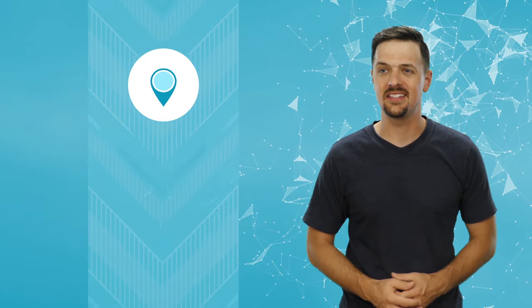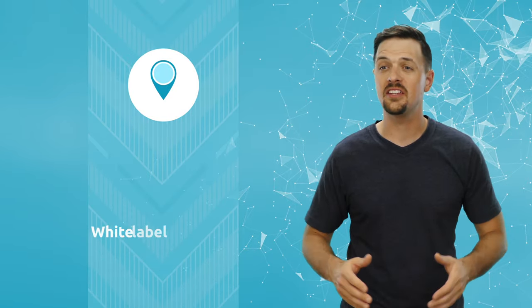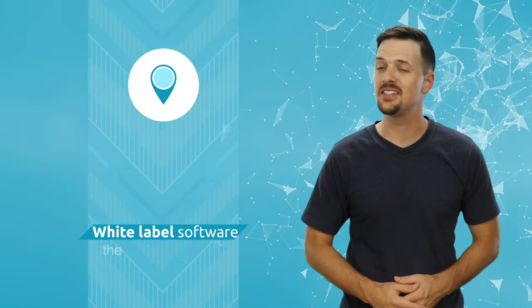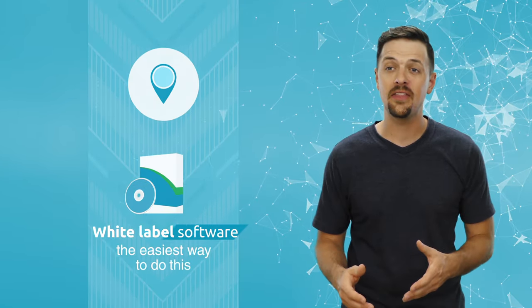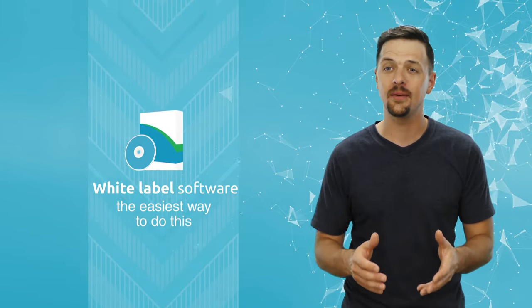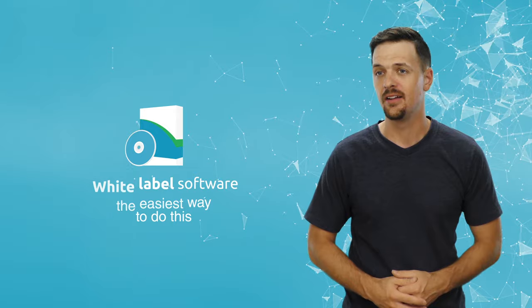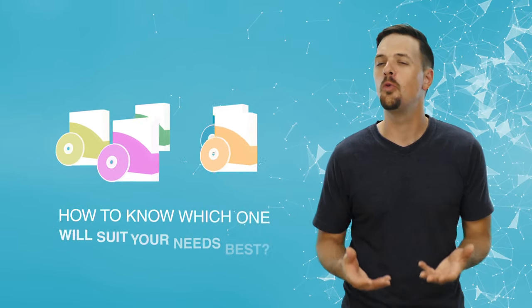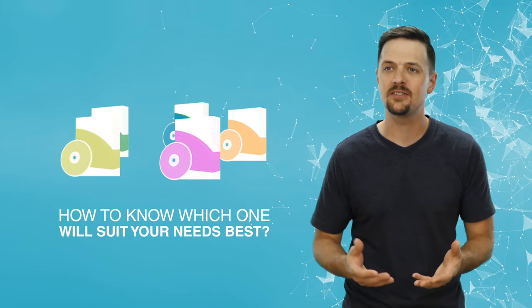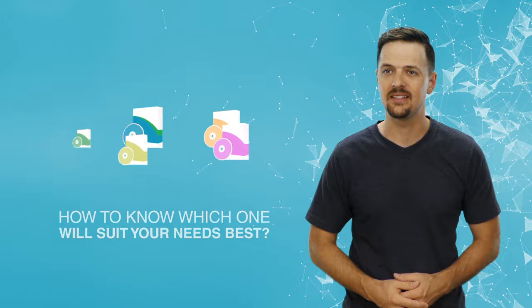So, you've decided to start a GPS tracking business, and I bet you know that the easiest way to do this is to find a company that offers white-label software. But there are so many to choose from, how will you know which one best suits your needs? Let me give you some advice.